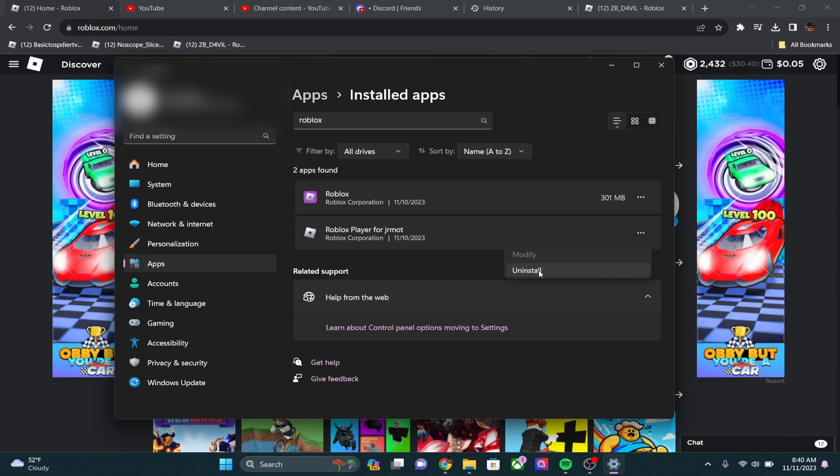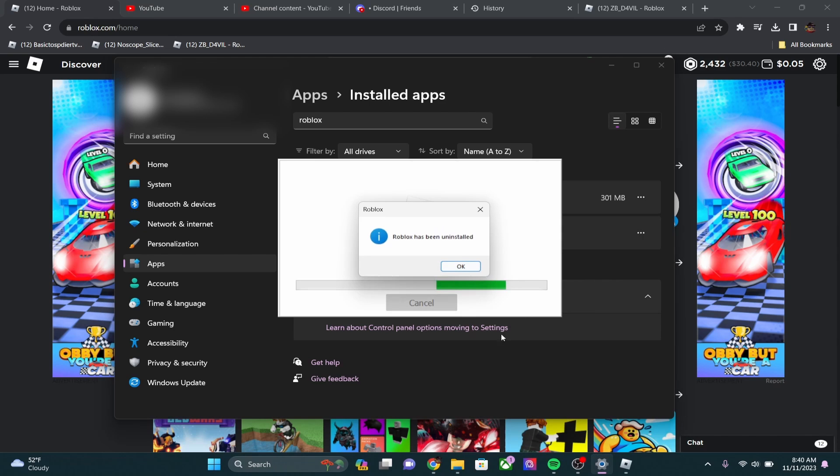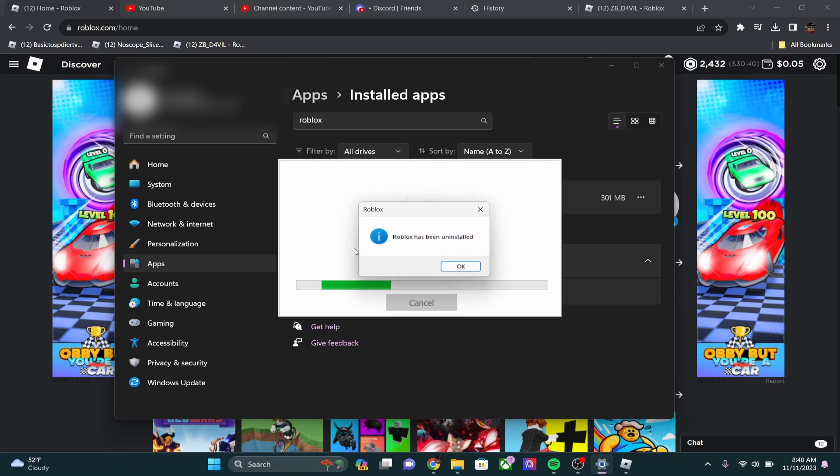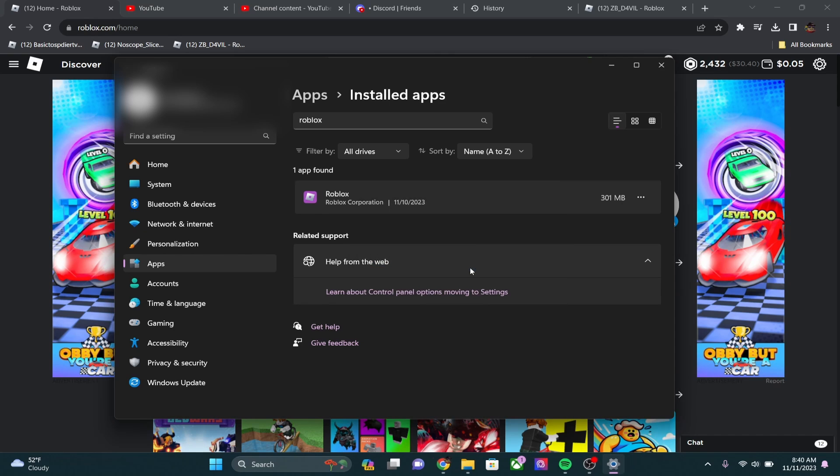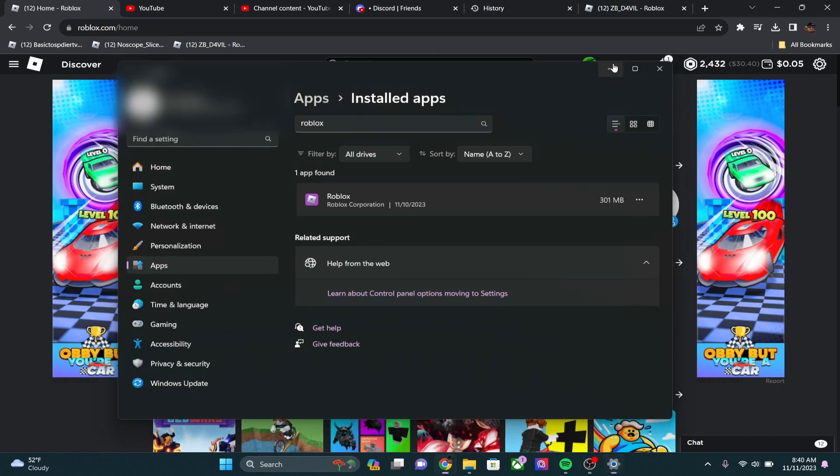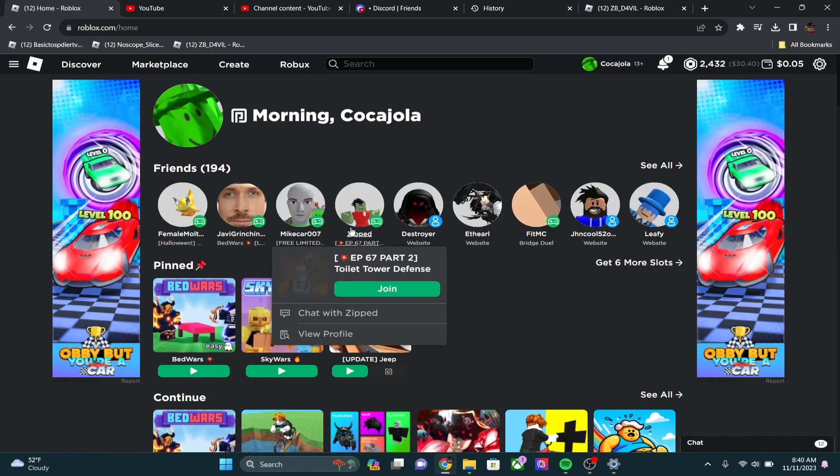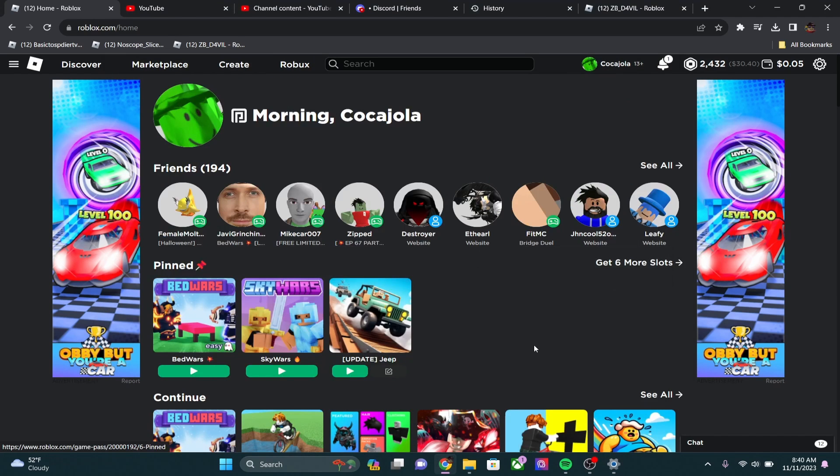So it's going to say uninstalling Roblox and say uninstalled. It may not say this for you if Roblox is bugging out, but it probably will. Roblox has been uninstalled, just click OK. Now, the next thing that you want to do is go ahead and download Roblox again.